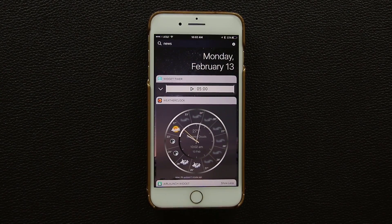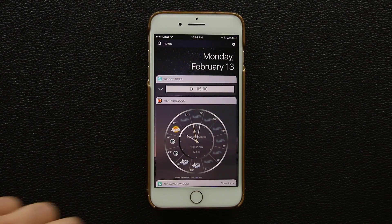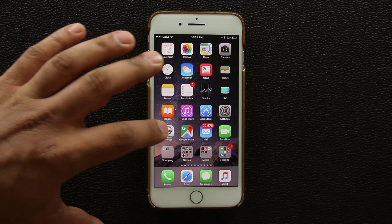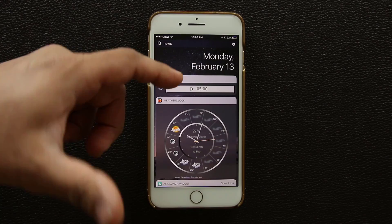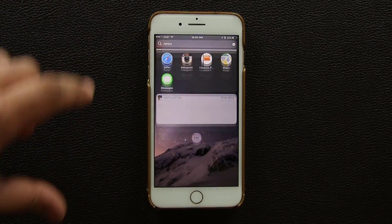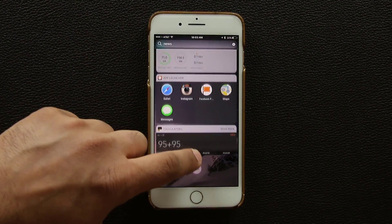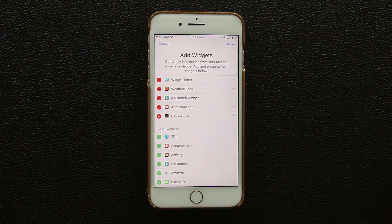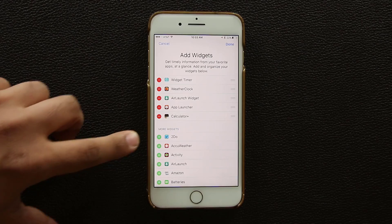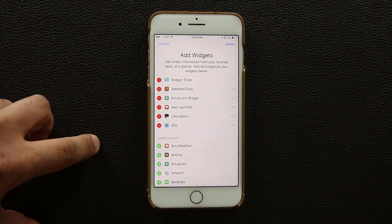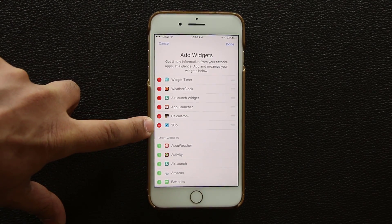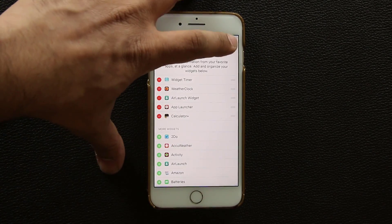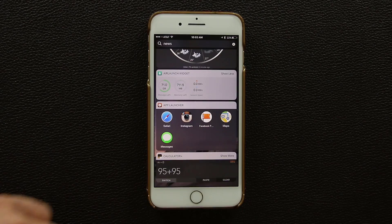For anyone who doesn't know how widgets work: scroll over to the widget screen, scroll down, and tap Edit. That allows you to adjust your widgets. Click the plus button to add a widget or the minus button to remove one, then tap Done.